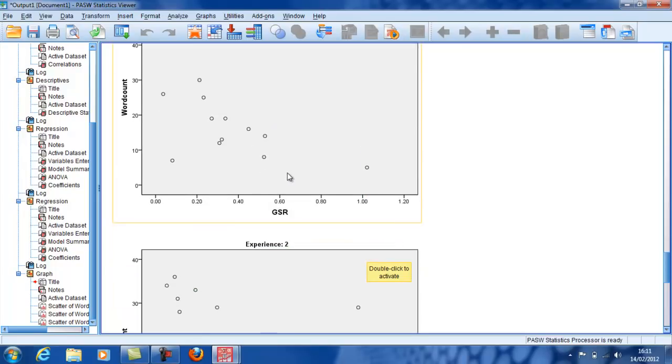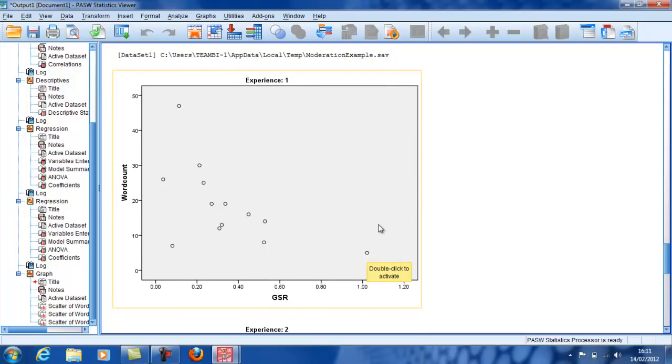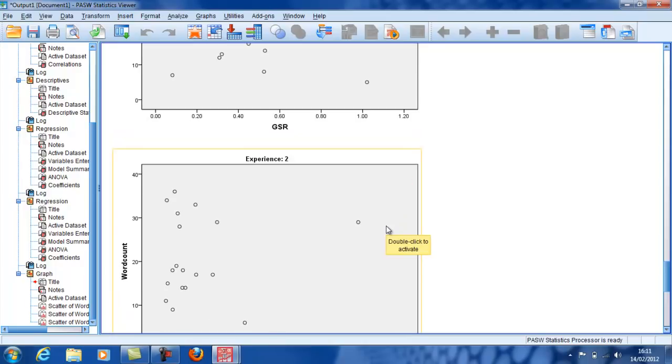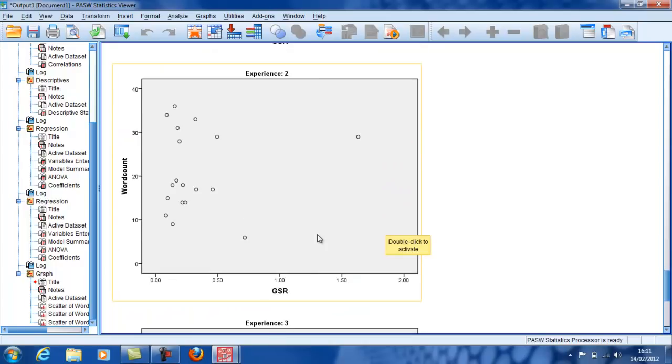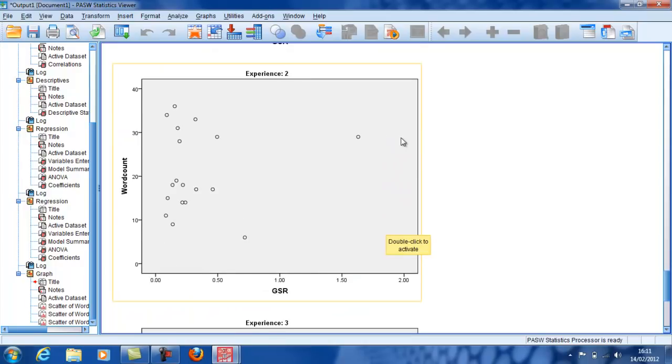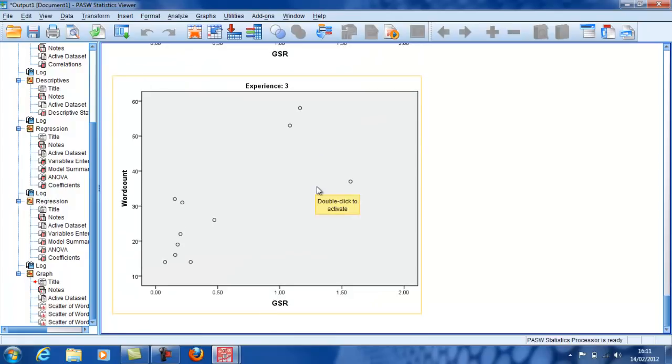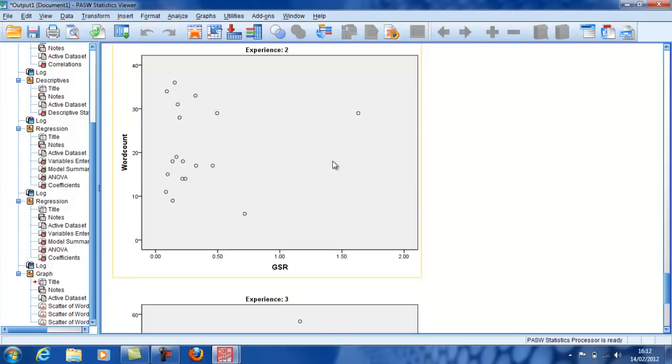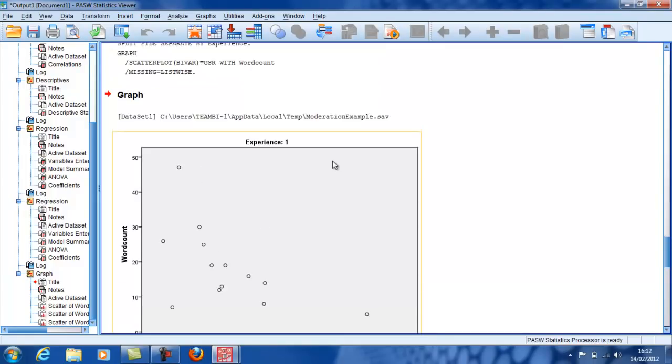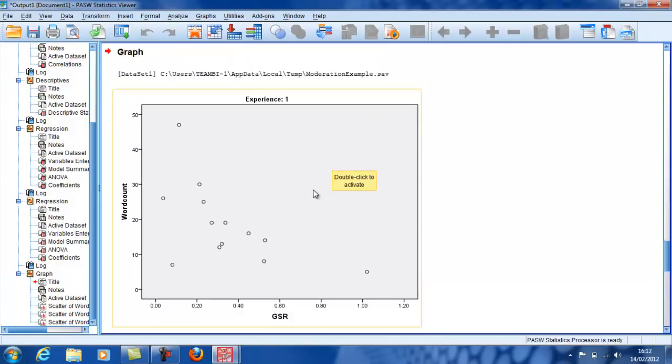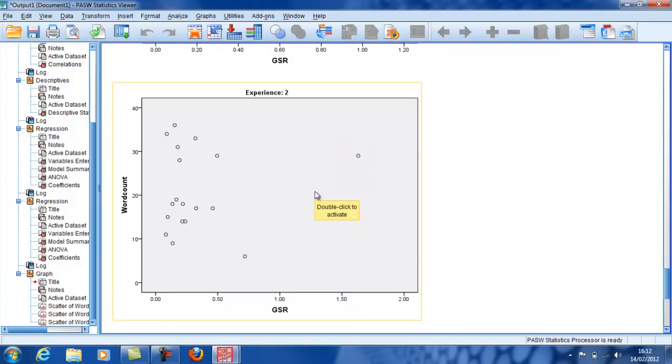But if we look at experience level two, moderate experience, there's really nothing going on there. And then there's another little individual here. But if we look at now level three, we see that the relationship between responsiveness and word count is going completely the opposite direction to what it was in experience one.